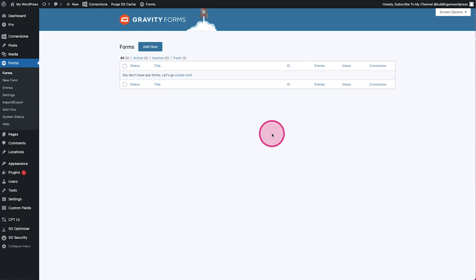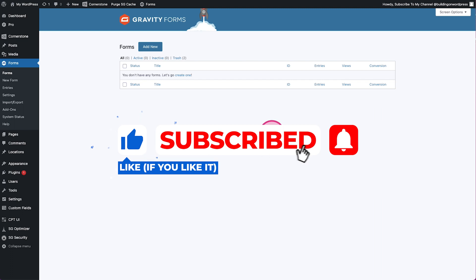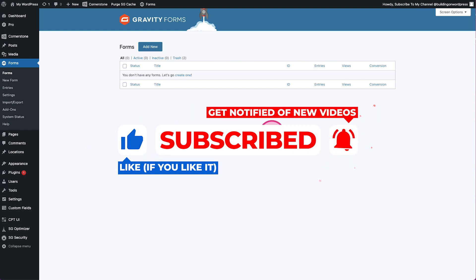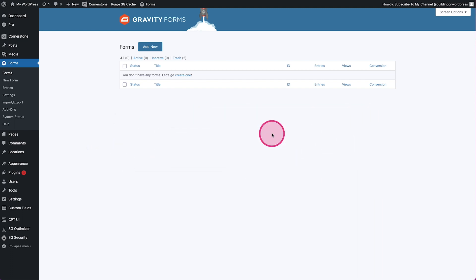Hey, what's going on guys and welcome to Building on WordPress. My name is Josh Donnelly and in today's video we are going to take a quick look at how to create a mini application using nothing more than WordPress, Gravity Forms, and the Cornerstone Builder to create our dynamic content. In addition to all of that we're going to look at how to add a copy-paste functionality to our little application for our end users.